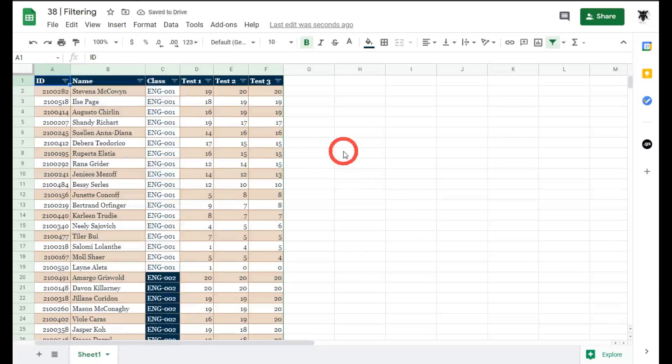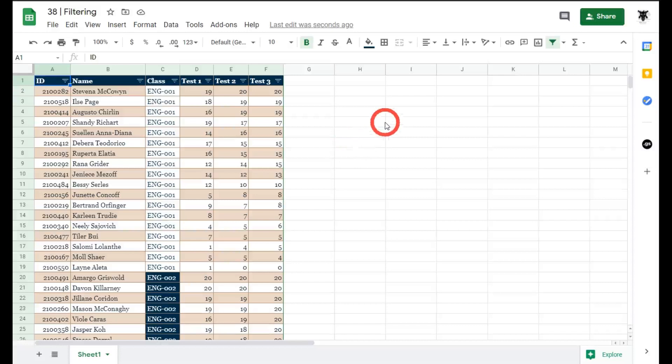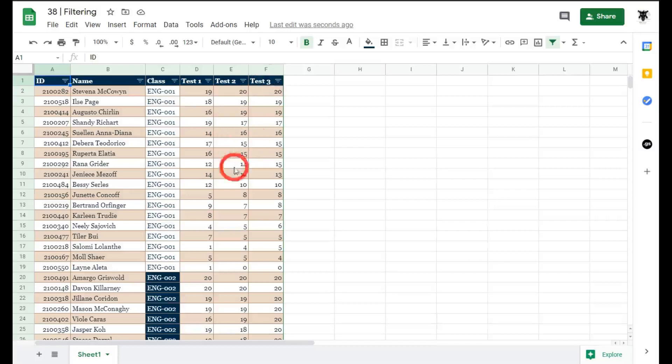Great let's take that off click on the filter again go down and click on none click ok and we'll go back to normal okay so what about if we want to look at all the students who got a c in each of their tests. All the columns test one test two and test three they need to have got a c which is between the range of 12 and 14.